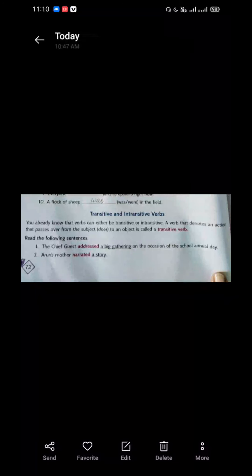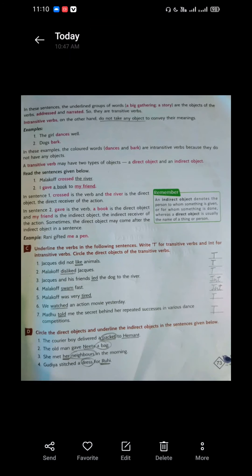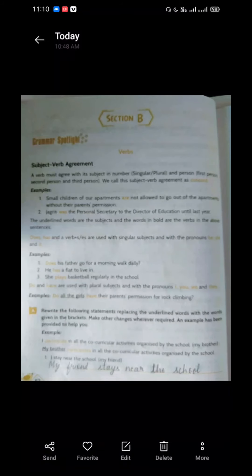So, transitive verb ka jo object hai, it is divided into two parts — direct object and indirect object. Is it clear to all? I hope ki yeh cheez sare bacchon ko clear hai. Subject-verb agreement in your grammar book also, it is given ki subject-verb agreement kis tarah se kiya jaega — thoda aur explanation diya rakha hai, to main aapko thoda aur explain karungi.